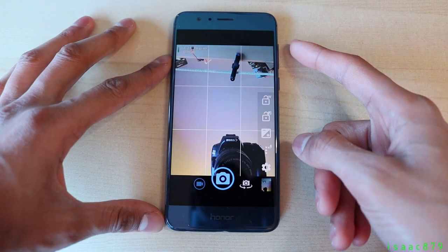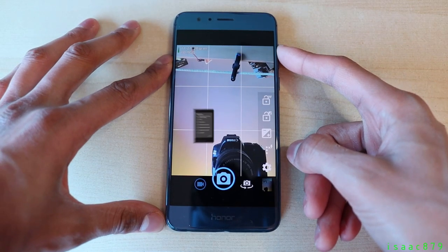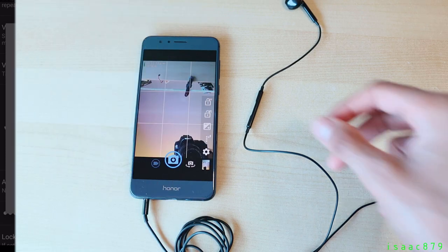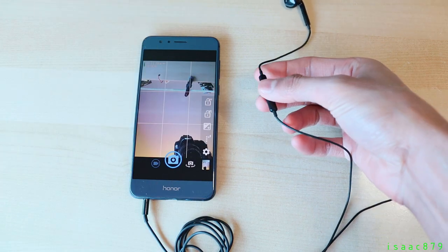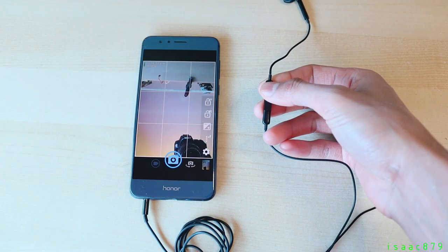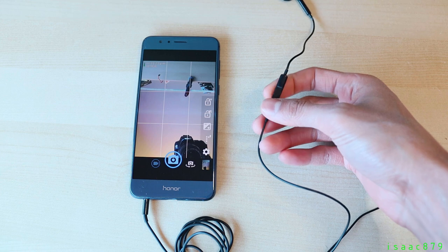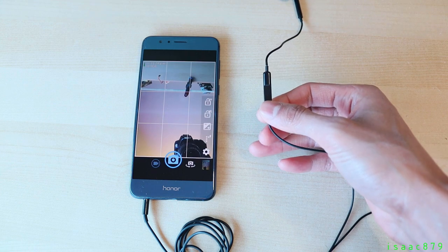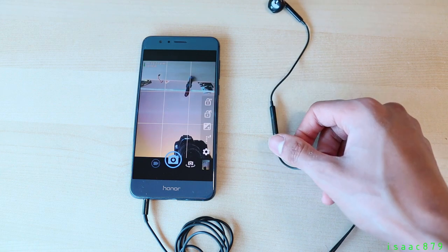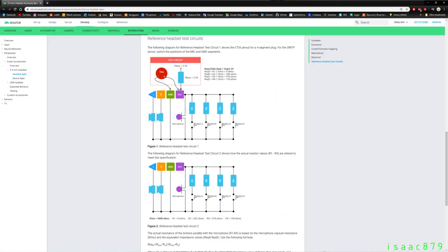Most camera apps for Android smartphones can be triggered to take a picture by pressing the volume keys. This also applies to the volume keys on a headset. This basically works by changing the resistance across the microphone which the phone can detect. I've included links in the description to the Android 3.5 millimeter jack specification if you're interested in the technical details.